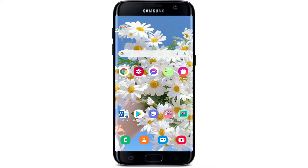Hi everyone, welcome back to WebTech Tutorial. In today's tutorial episode, I'm gonna guide you through an easy process on how to log into an Admiral car insurance account using a mobile web browser. Keep watching the video till the end to learn how.